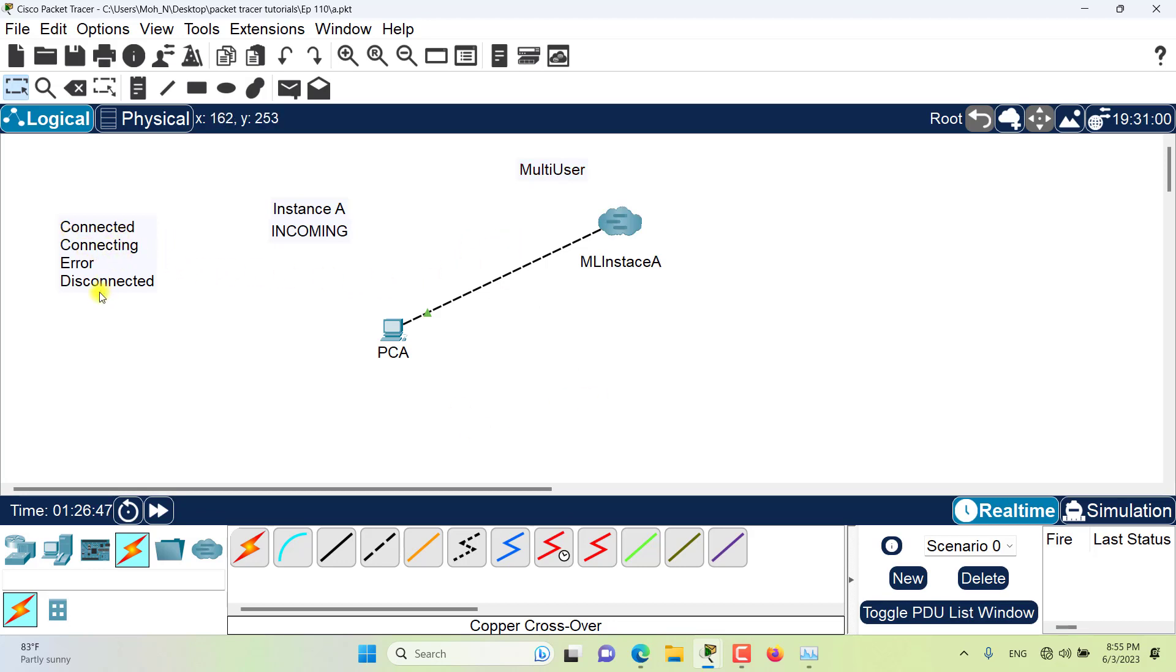Connected, connecting, and disconnected, right? The last one is the error one.